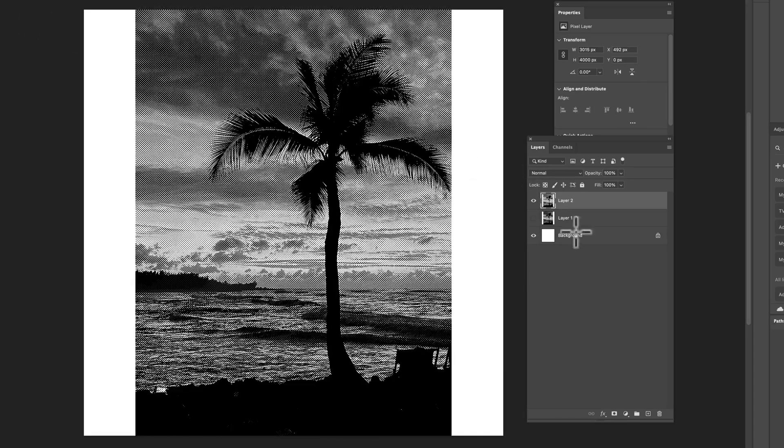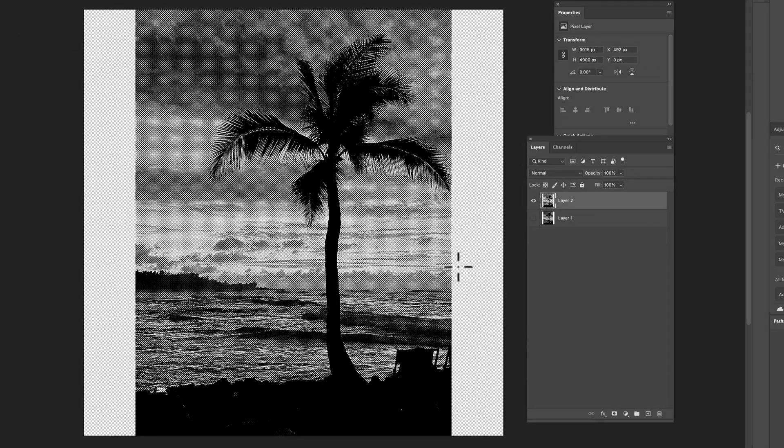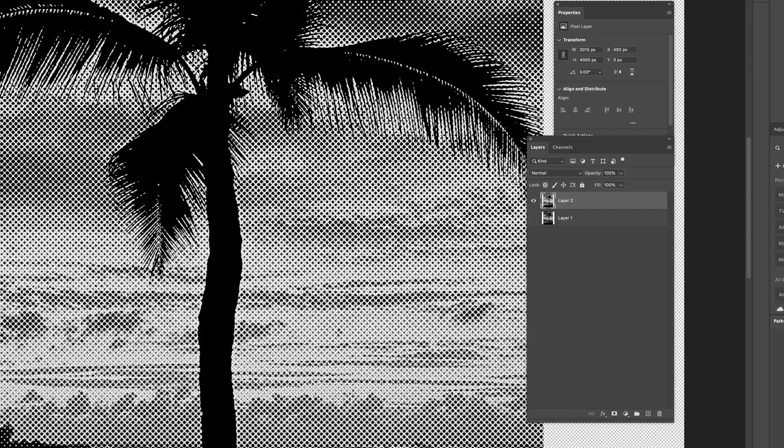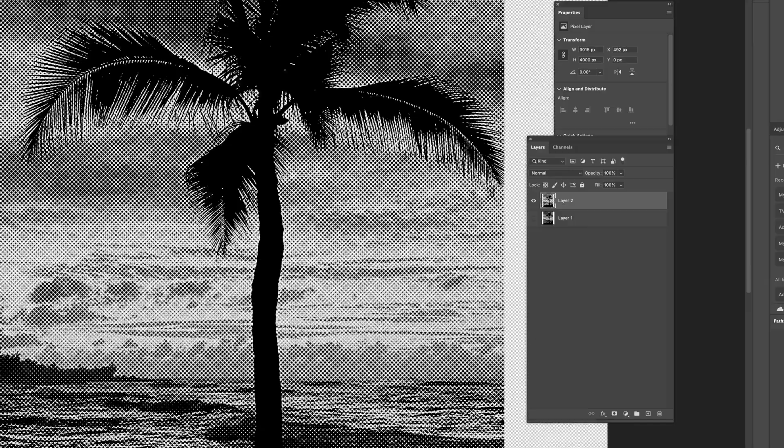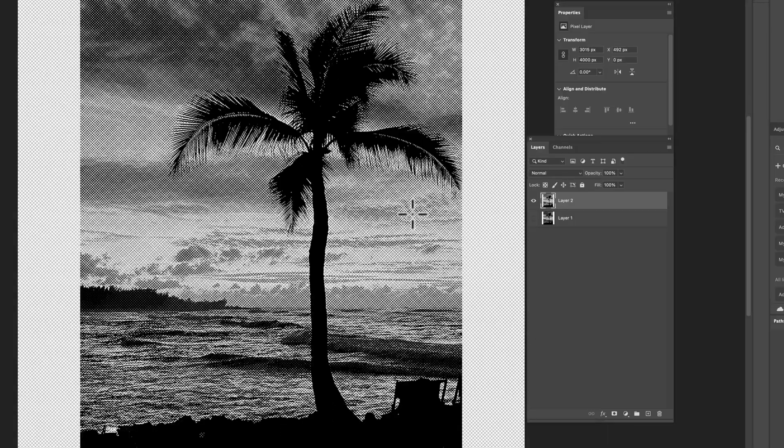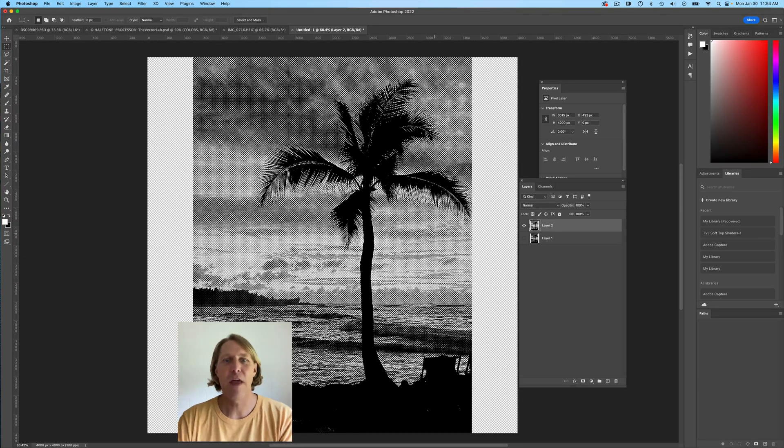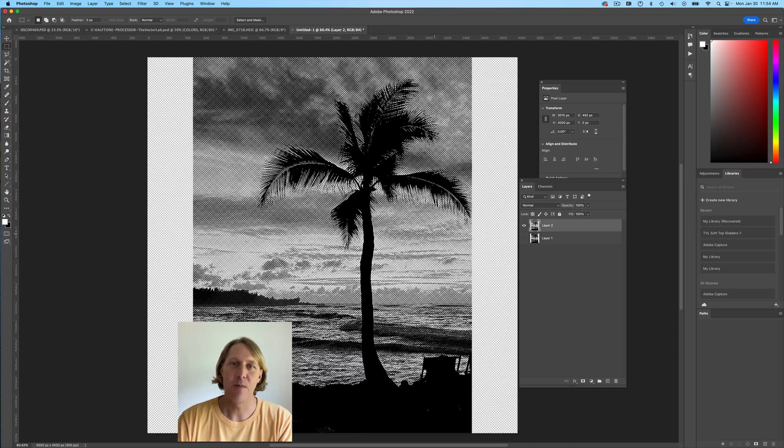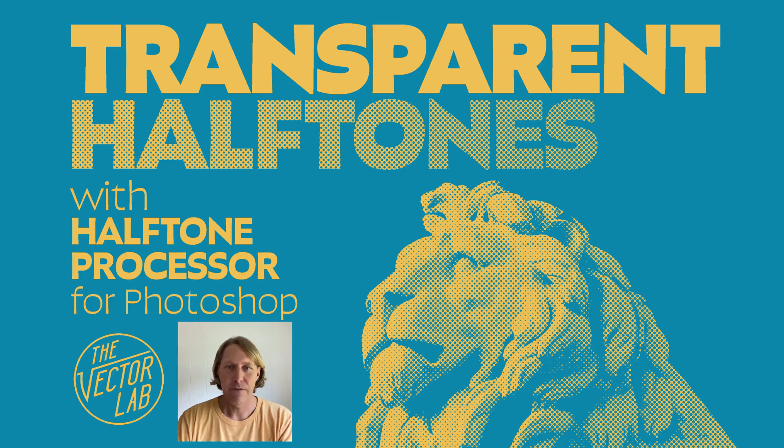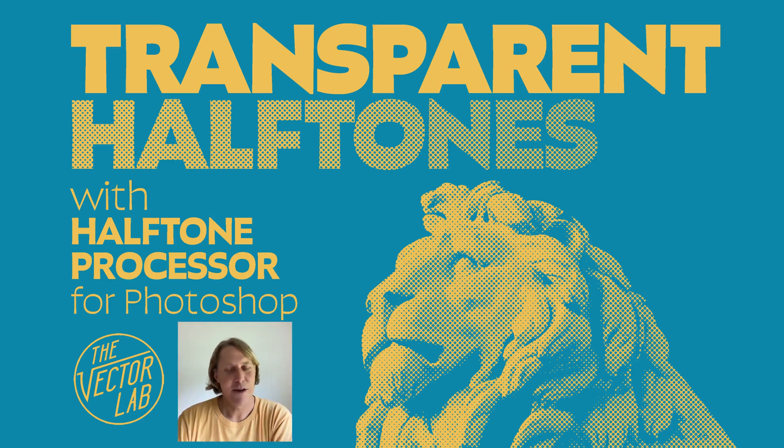So now you can turn off your background layer or just delete it. And you'll see this palm tree is on a transparent background. And you can just export that as a transparent PNG file or a Photoshop file with transparency. So that's how you do it. Thanks for watching.